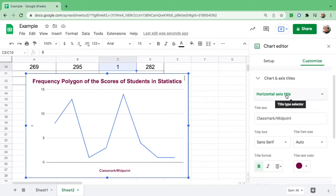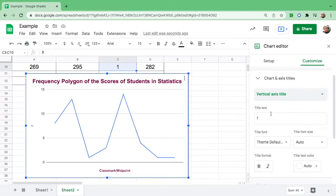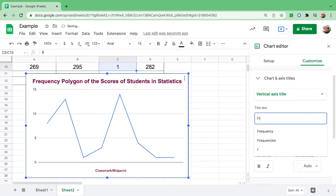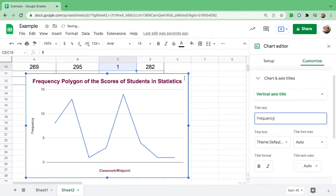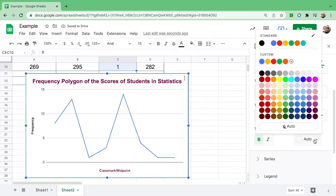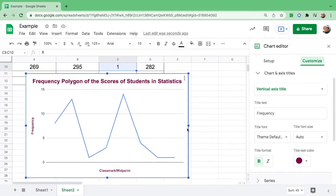Go back again, click here and change the vertical axis title. The vertical axis title is always the frequency. This is your y-axis. Make it bold, change the color, there you go.